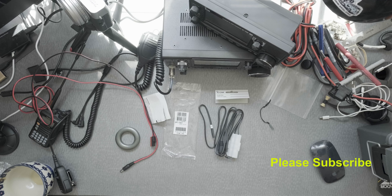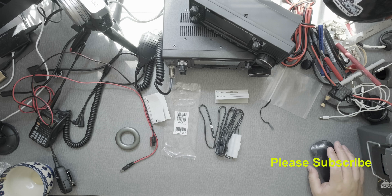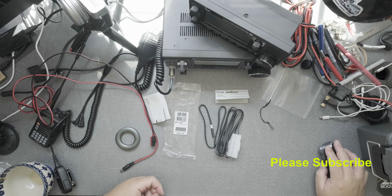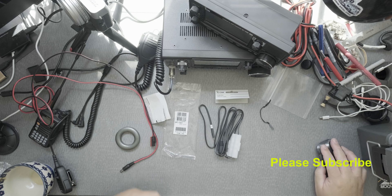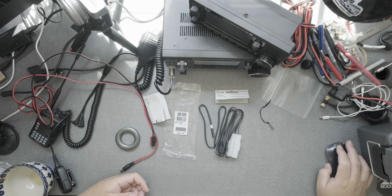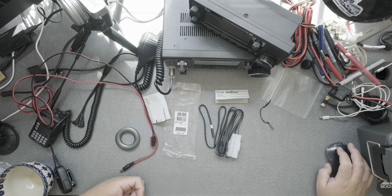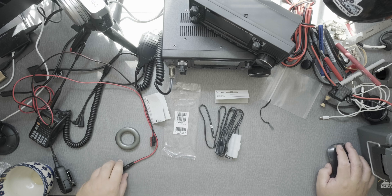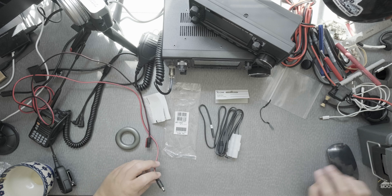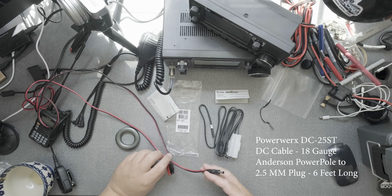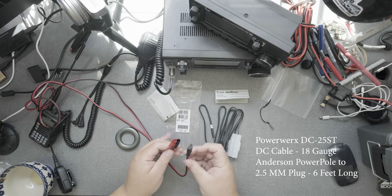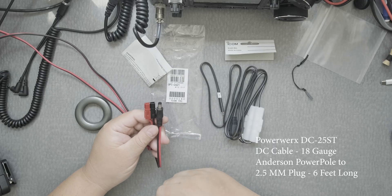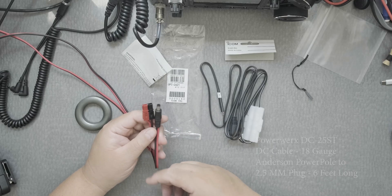There is another cable sold by Power Rack, the DC25ST, which is this one right here for about eight dollars.